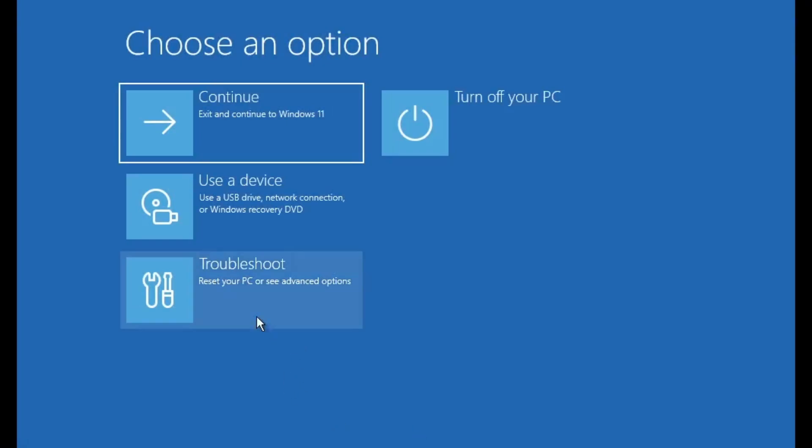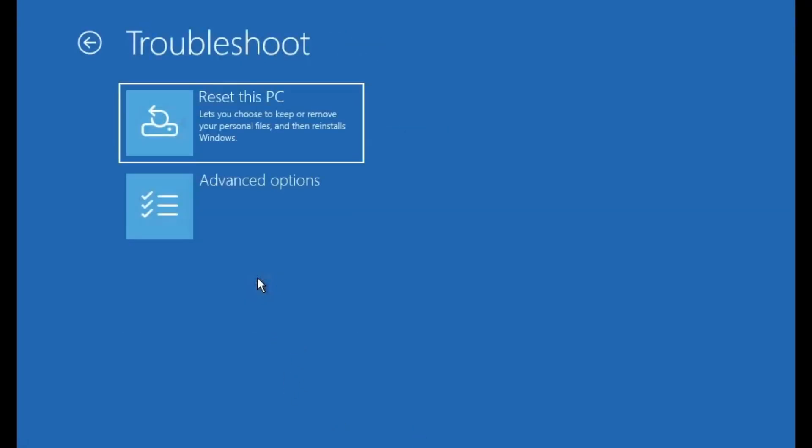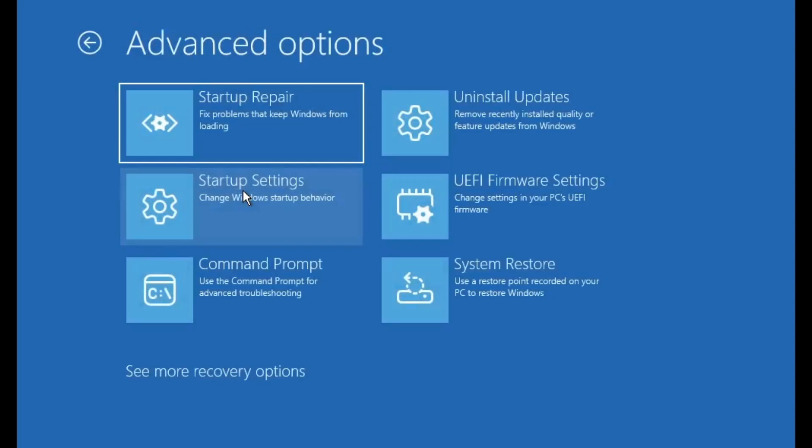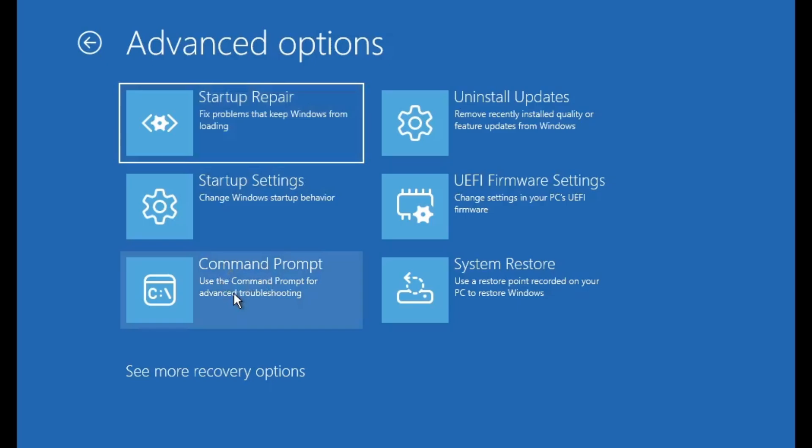Once you're on that screen, select troubleshoot, then go to advanced options. Here you'll see several tools designed to help you fix problems with your system. The first option I recommend trying is startup repair. This tool will automatically scan for and fix issues preventing Windows from starting properly. If it works, great, you're good to go. If not, then go back to the same advanced options page, and this time click on command prompt.